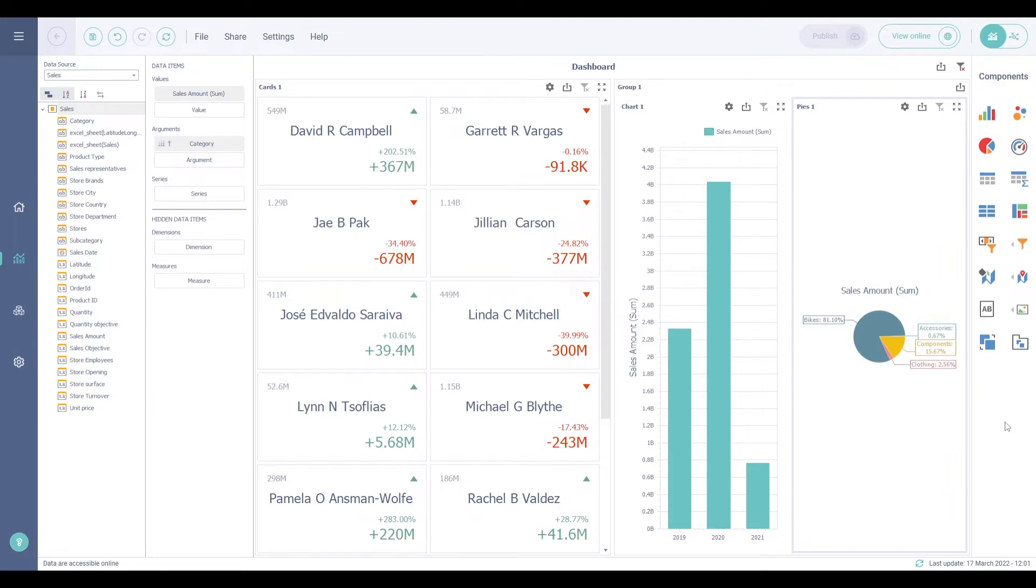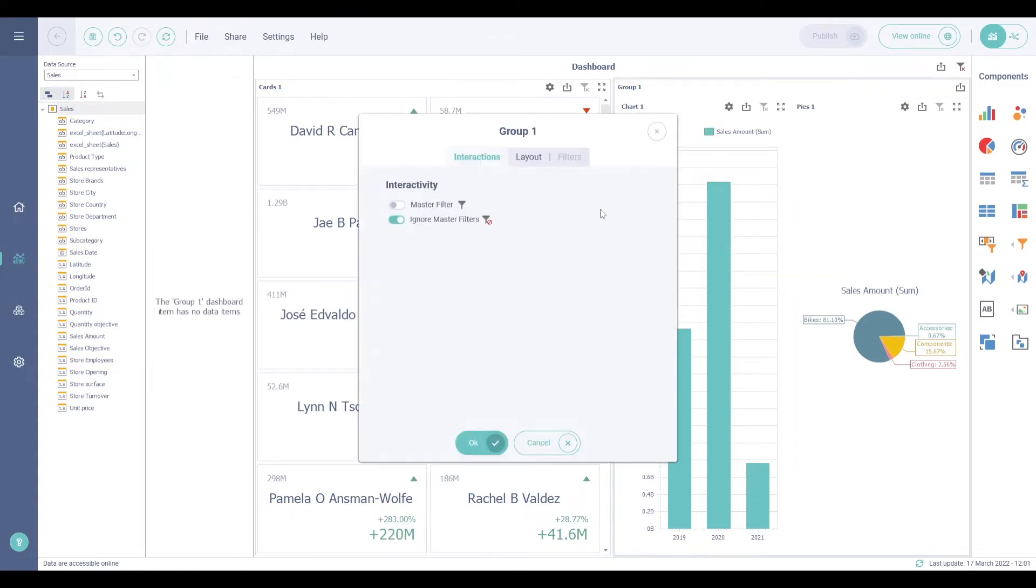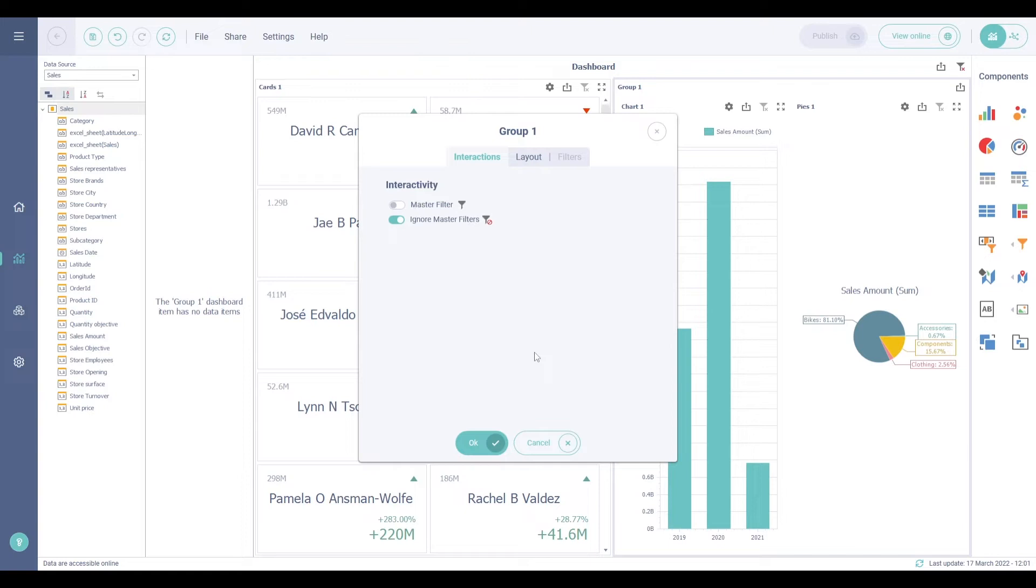To manage the interaction between dashboard items within and outside the group, click on the cogwheel or right-click on the group to display the interaction menu. The master filter button controls whether the current group allows you to filter dashboard items outside the group using the dashboard components contained within the group. By default, this option is disabled. Dashboard components in the group can filter only dashboard items from this group.